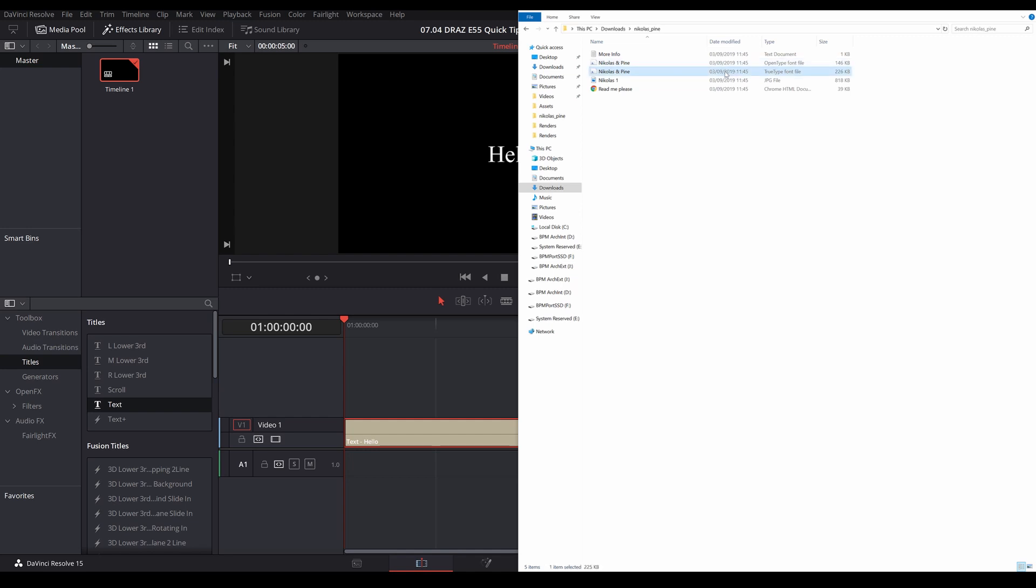This particular font, when I downloaded it from daffont.com (there's a link in the description if you like this font), already has a .ttf version.